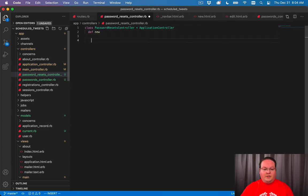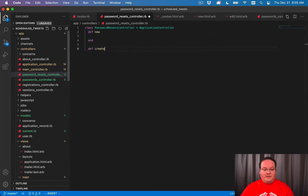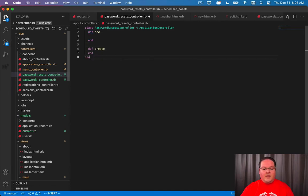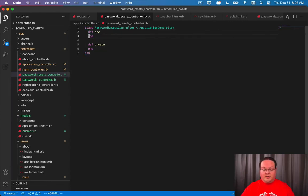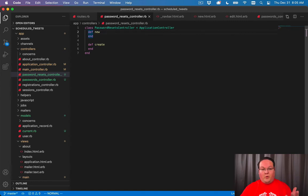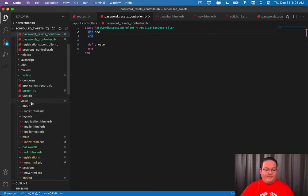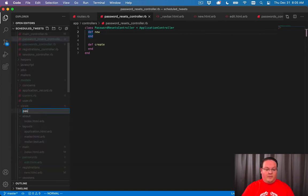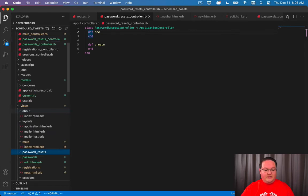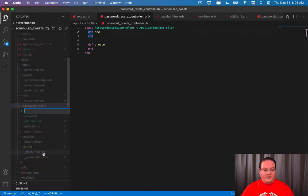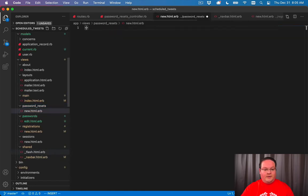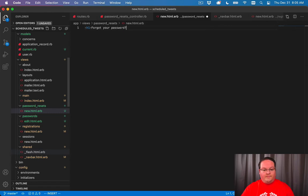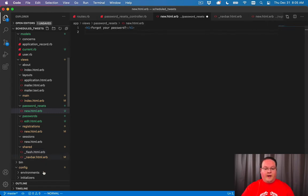Now we're going to have our new action and we're going to have our create action. The new is going to do nothing special, it's just going to render the form. So we'll go and create an app views folder called password_resets and inside of there we'll create our new.html.erb. Here we will say forgot your password and define our form.